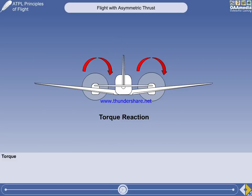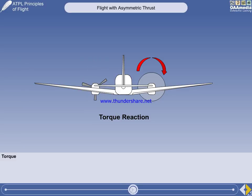When the engine turns the propeller, the equal and opposite reaction tries to turn the engine the other way — the torque effect being to roll the aircraft to the left. If the left engine were to fail, it would result in a bigger rolling moment to the left. As with asymmetric blade effect, this happens only with co-rotating propellers.